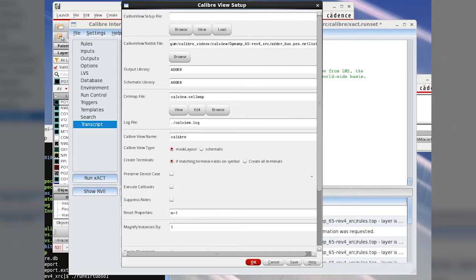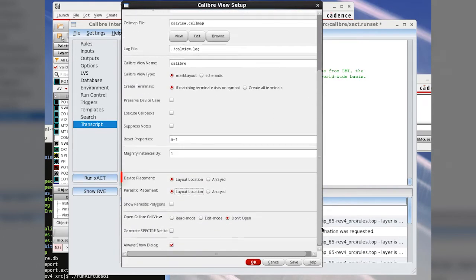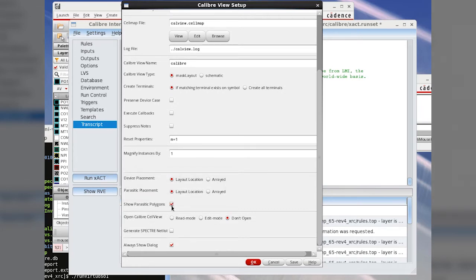Select layout locations for both the device and parasitic placements. Also, select Show Parasitic Polygons to display the layout as an overlay on top of the CalibreView and click OK.